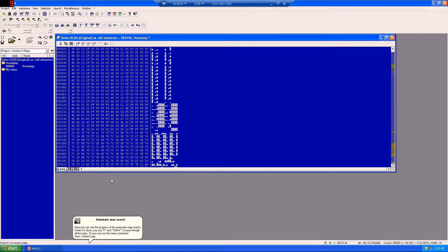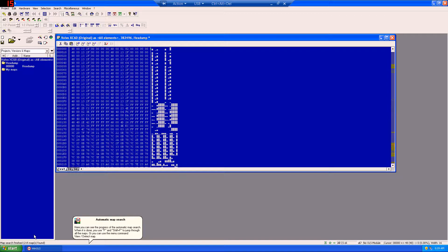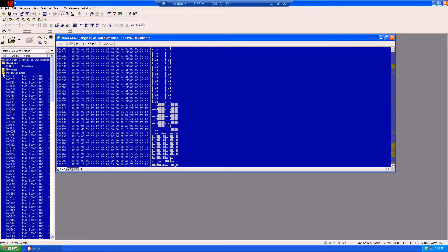Once that's done, WinOLS will automatically start to detect maps down here in the bottom left. And when it's done, it'll give you a potential map list.